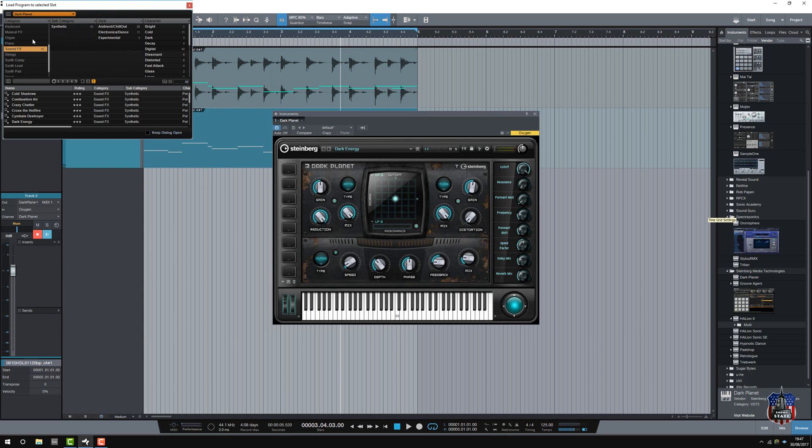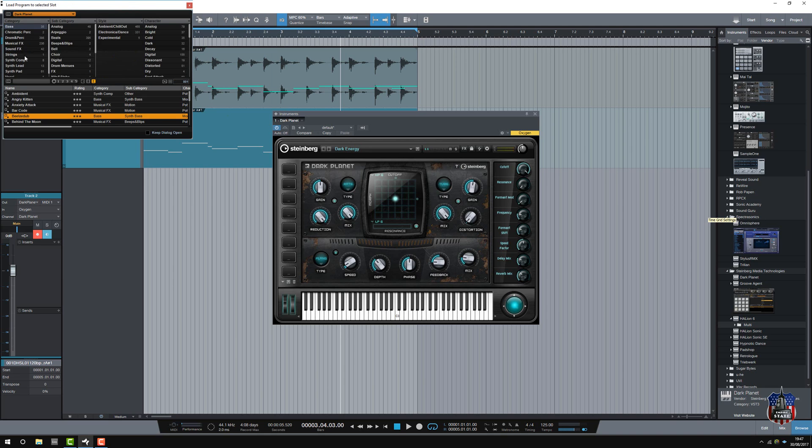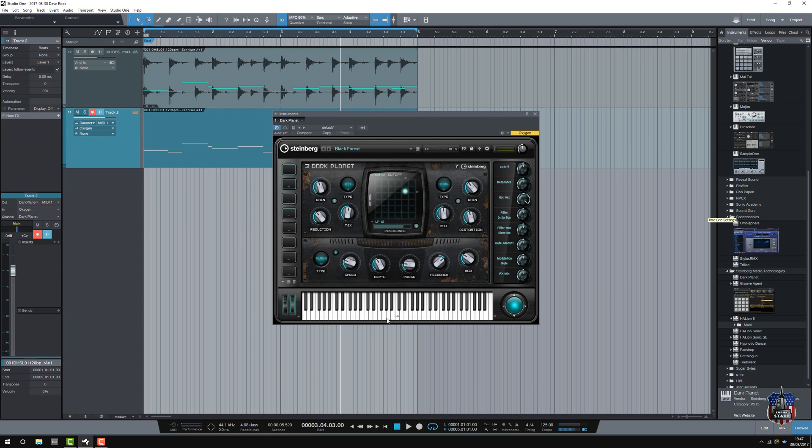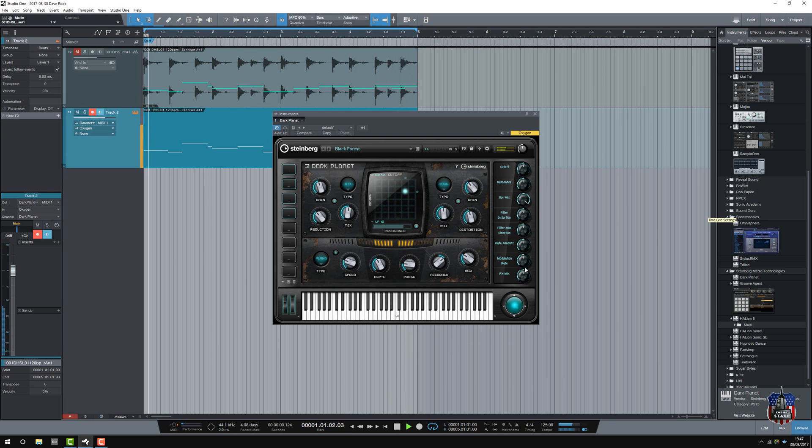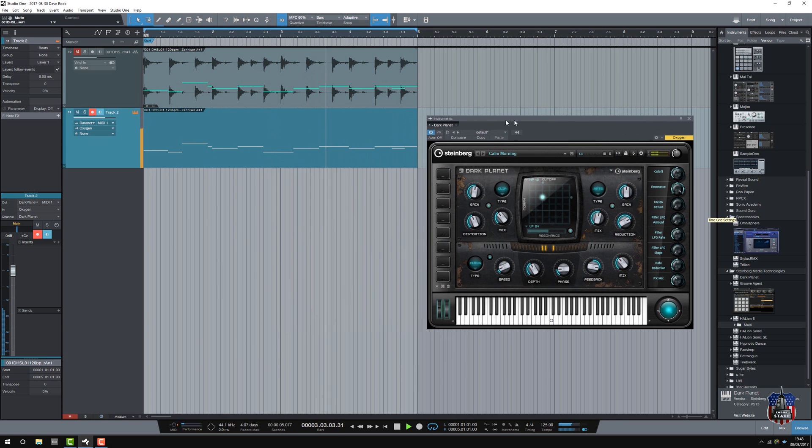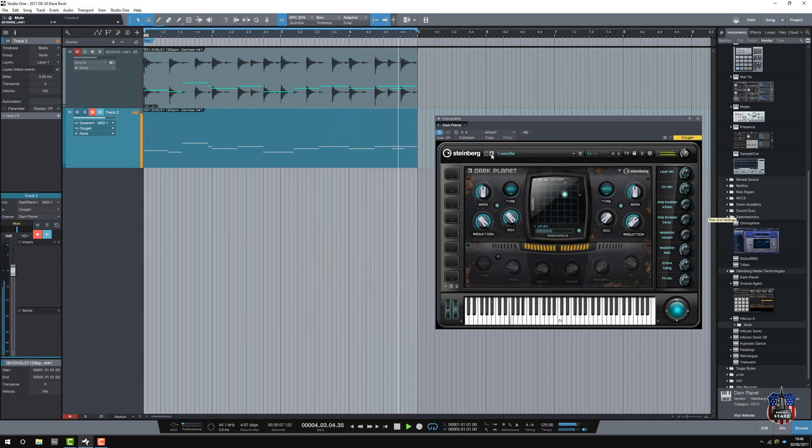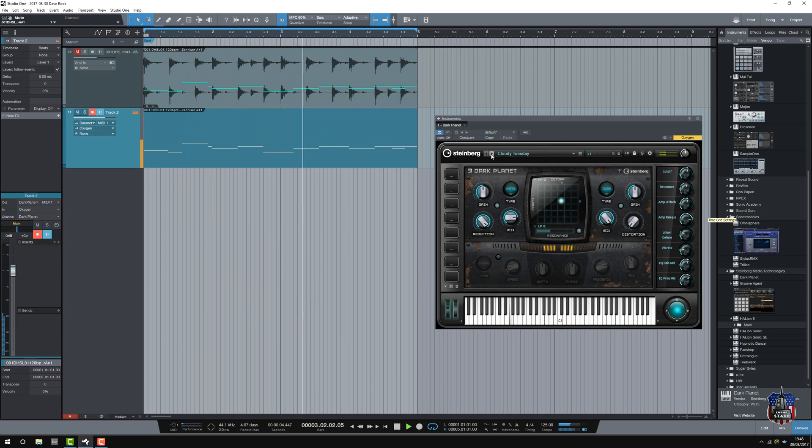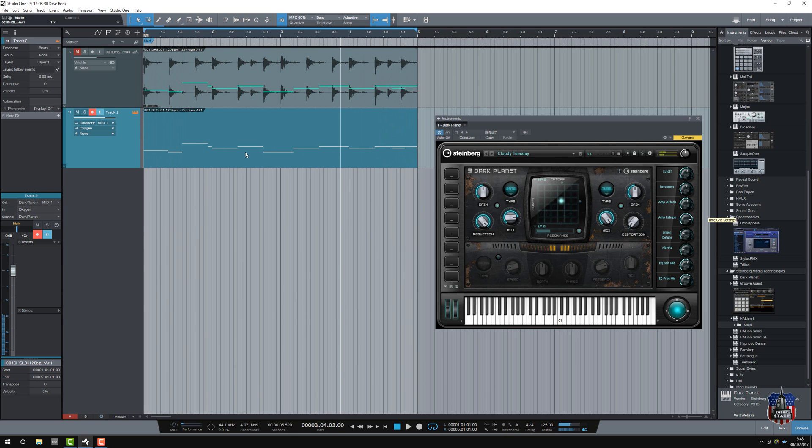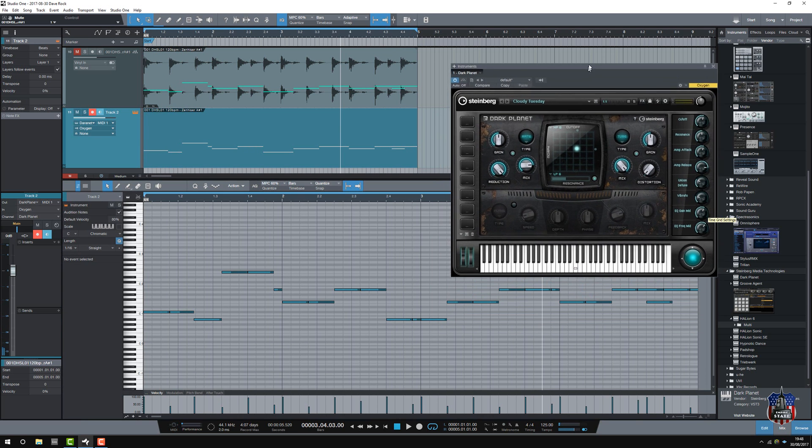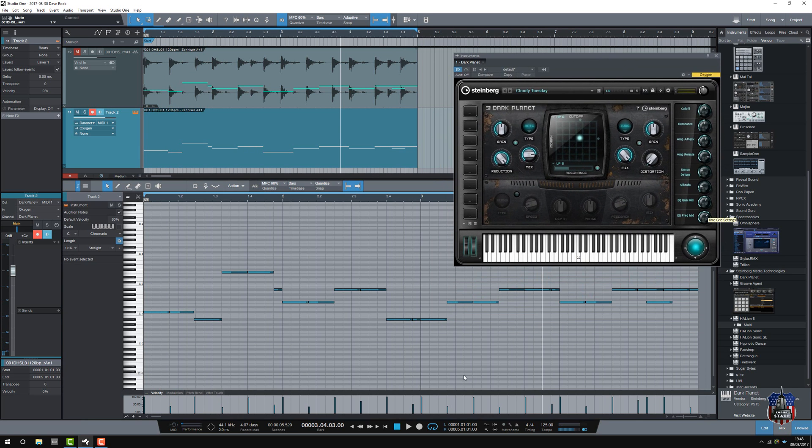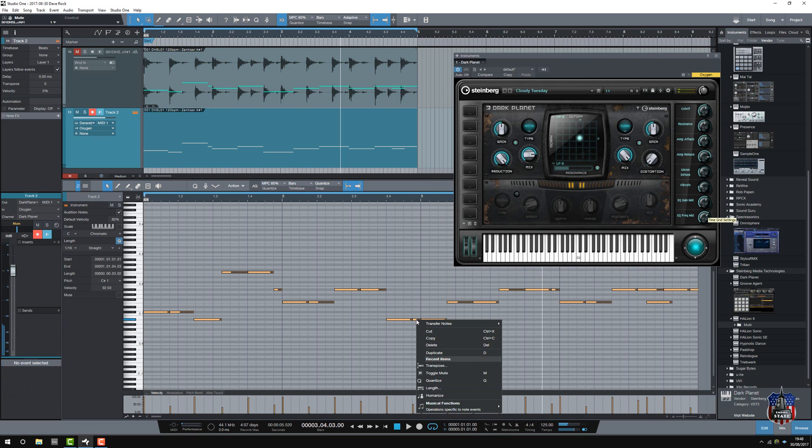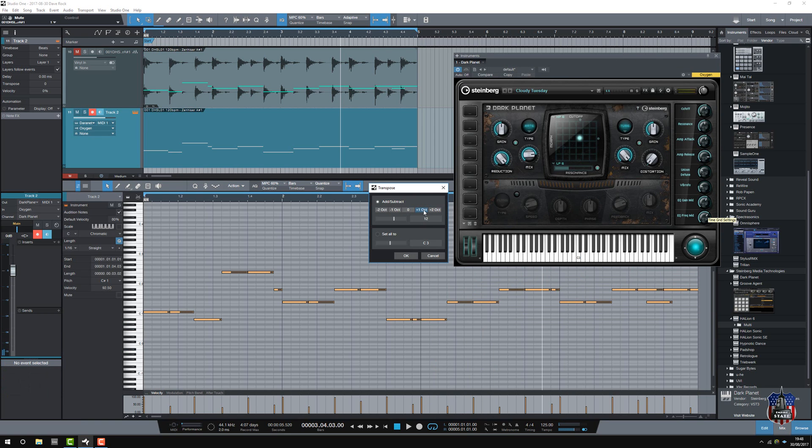So, let's look for a pad. There we go. Some pad. Sounds sort of ethereal. Okay select all, let's transpose it up a little bit, add an octave.